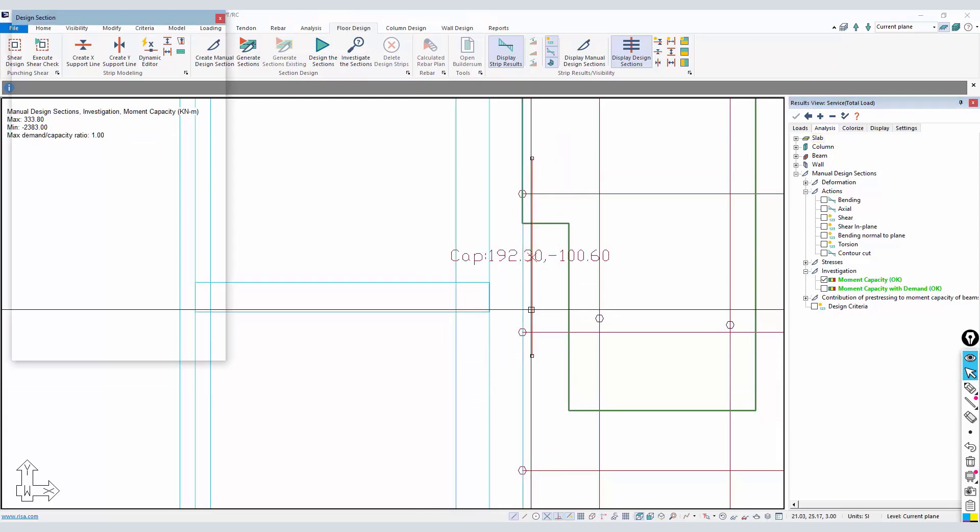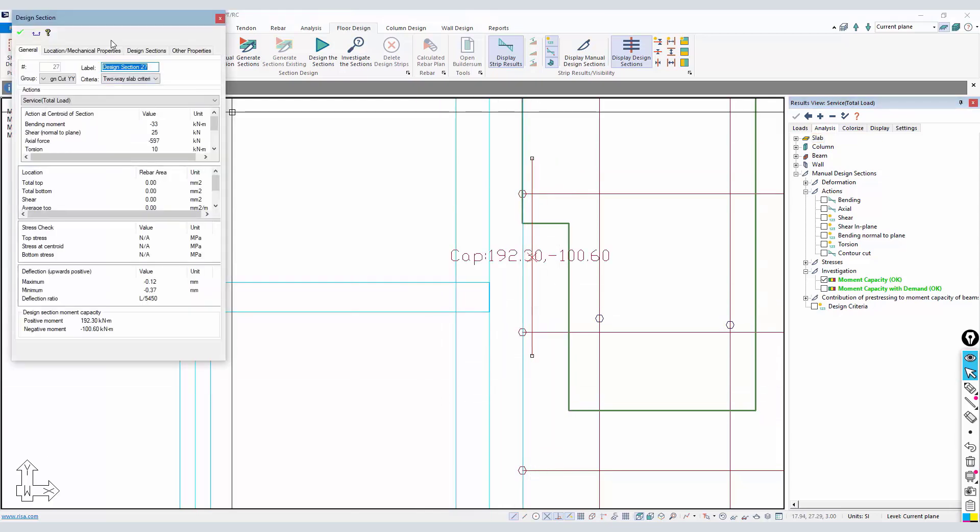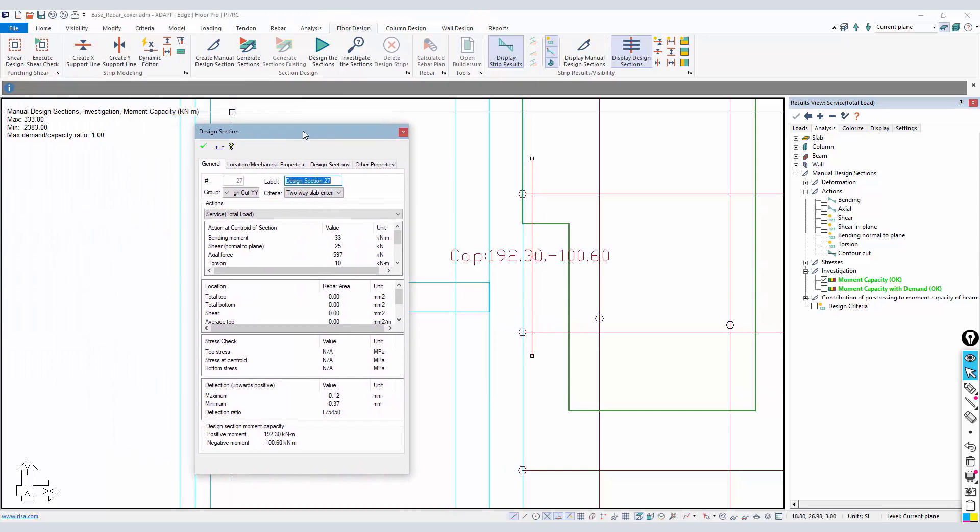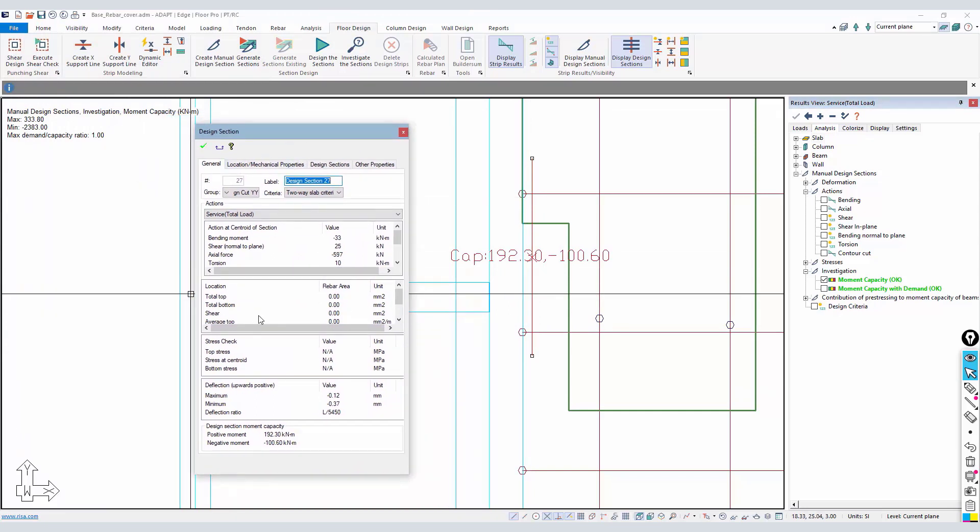That seems somewhat backwards - we expect more negative capacity. But in investigation mode, it's a function of what reinforcement you have entered into the model. Here we have PT and the base rebar.